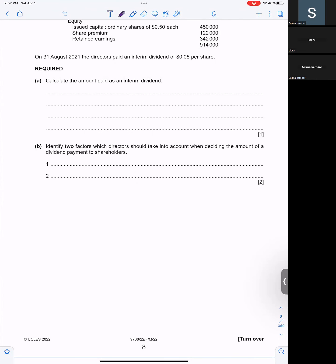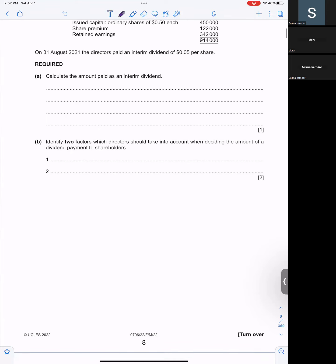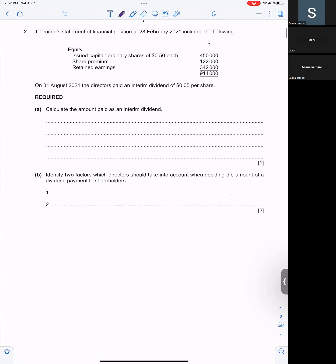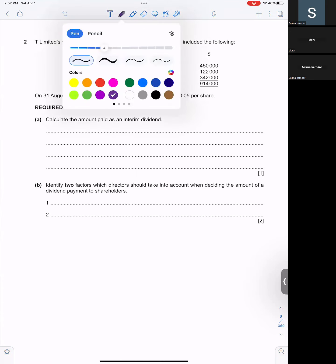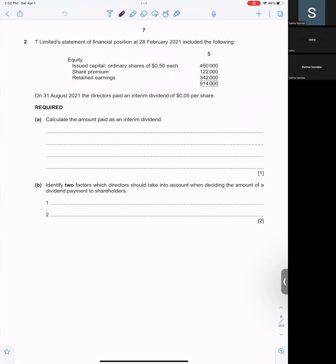So now basically we are doing Fagmash 2022, question number 2, it's a limited company. What do they want us to find out? Amount of interim dividend paid, the amount that is paid as interim dividend.